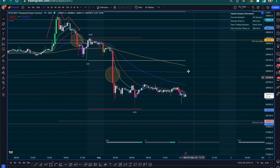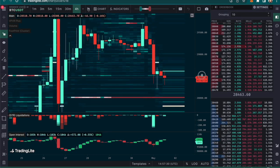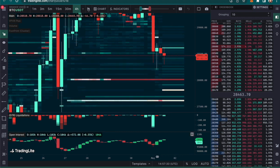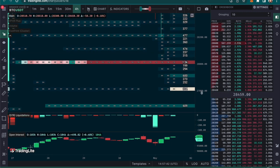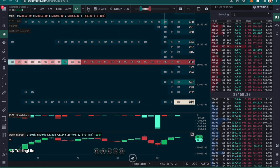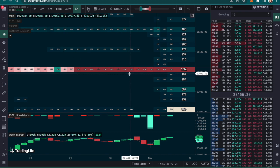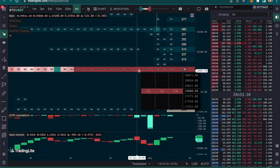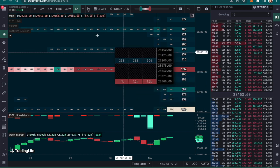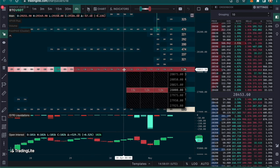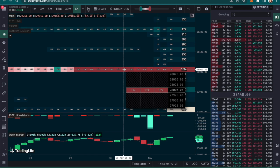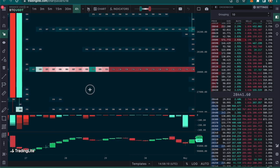Looking at the heat maps — we've been keeping an eye on this in the Discord for a couple of days because these orders have been sitting here for a while. There's a red line running across here on the four-hour time frame. When you see 1.2k, that means when that four-hour candle closed, there was still 1.2k worth of orders sitting at 28,000 that didn't get triggered — that's what the heat map is showing.